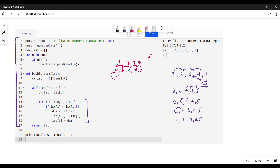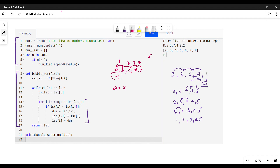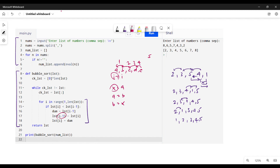Once we have the for loop, we check if list[i] is less than list[i-1], meaning the values are out of order, and if so we swap them. Swapping requires a dummy variable because if you say a equals b, the original value of a is lost and you can't set b equal to a afterward. So we save a into a dummy variable x, then set a equal to b, then set b equal to x. In the code, dummy gets list[i-1], then list[i-1] gets list[i], then list[i] gets dummy.